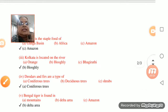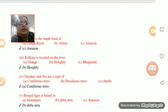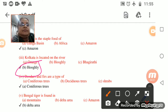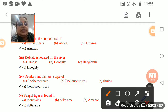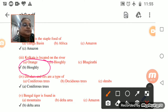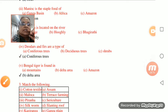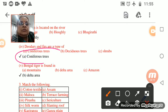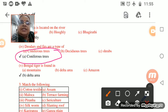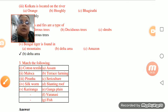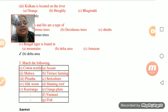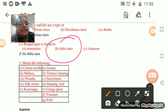Kolkata is located on the banks of the River Hooghly. After that, deodars and firs are types of coniferous trees. Then, the Bengal tiger is found in the delta area - that is the answer.